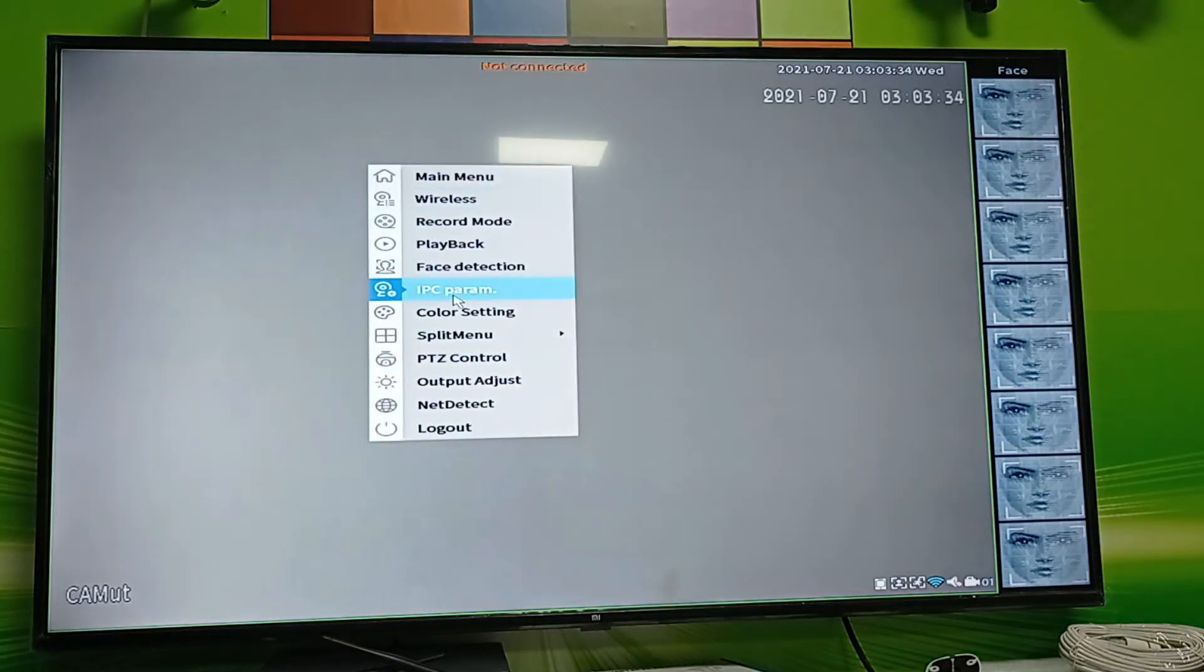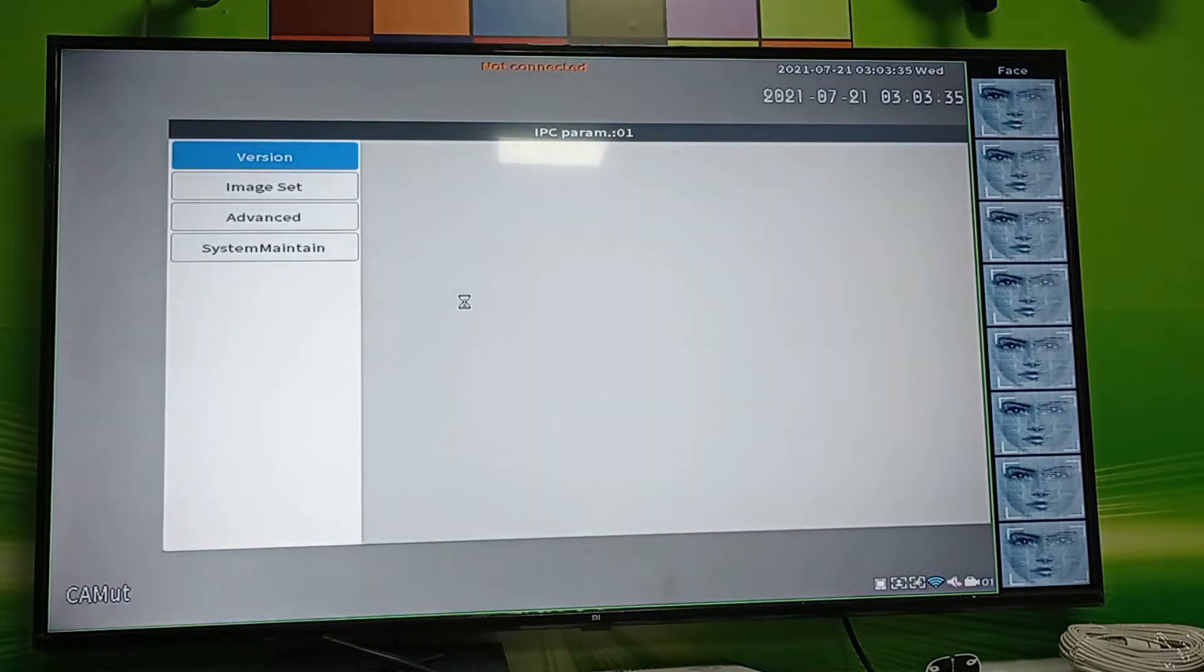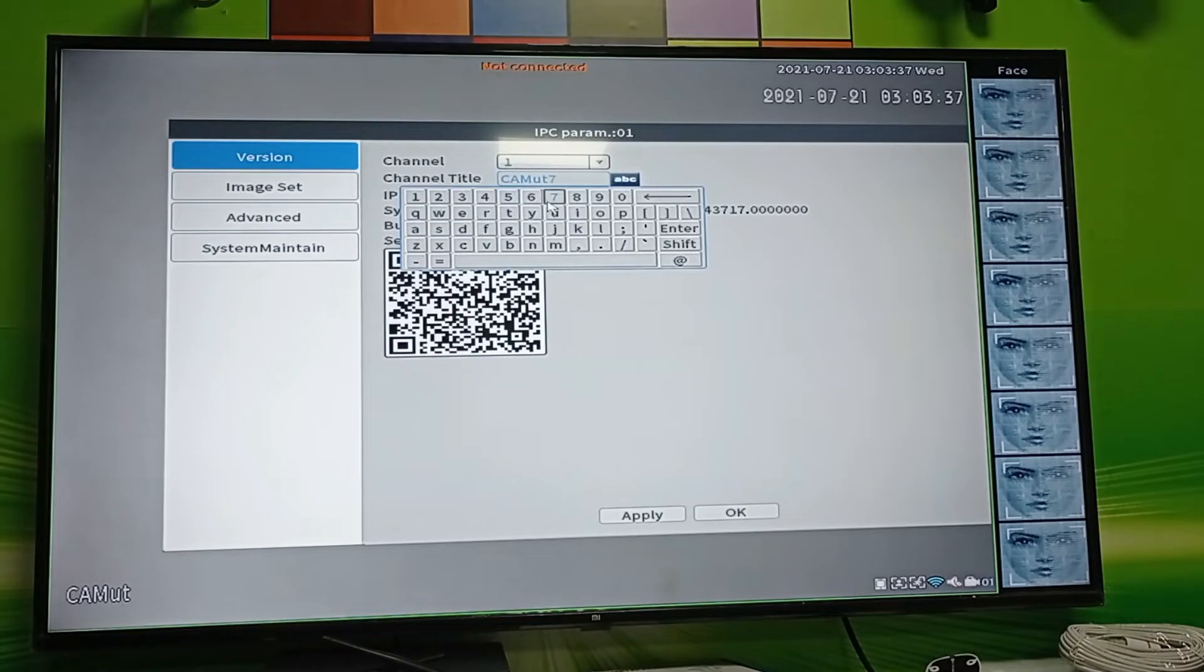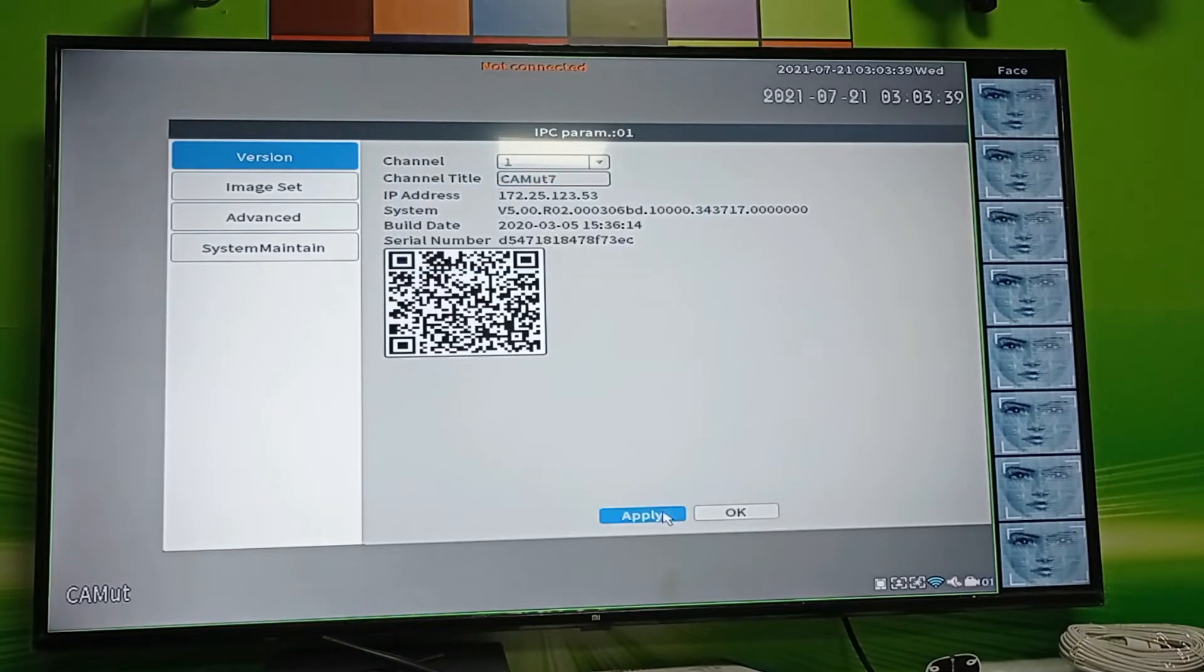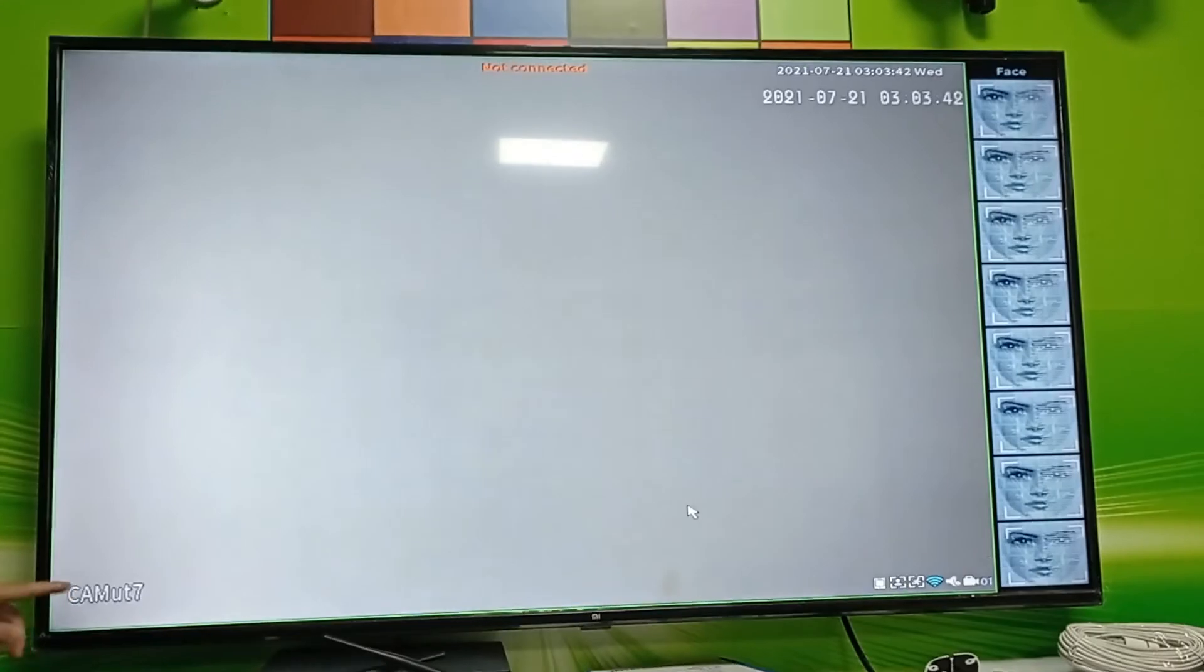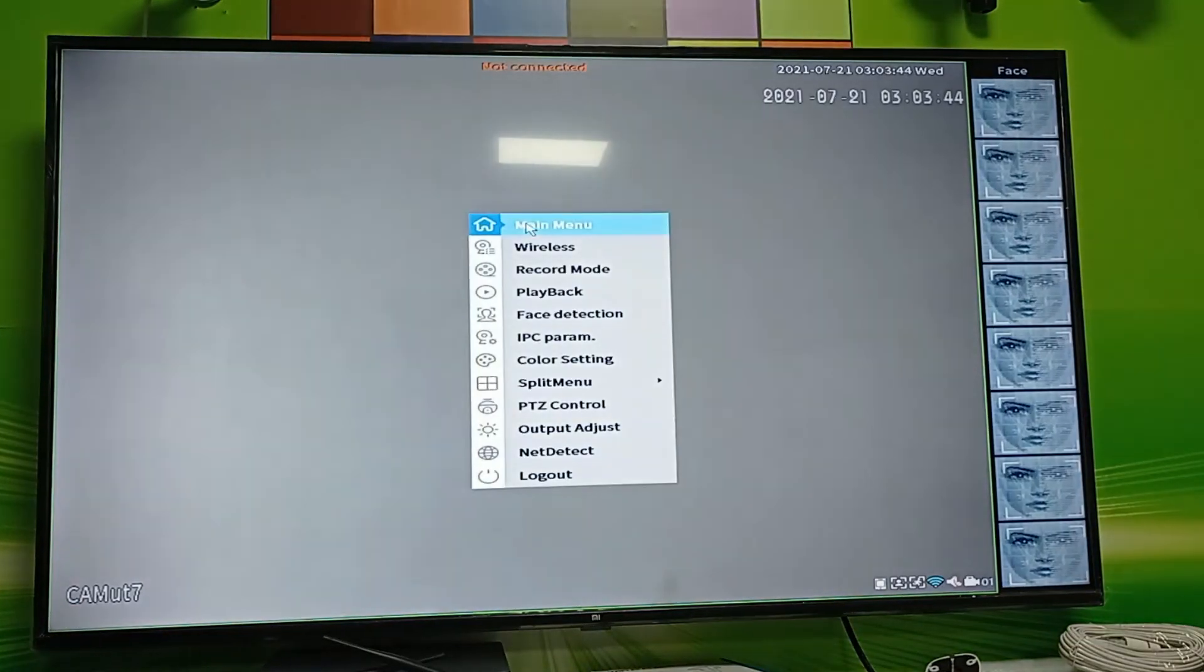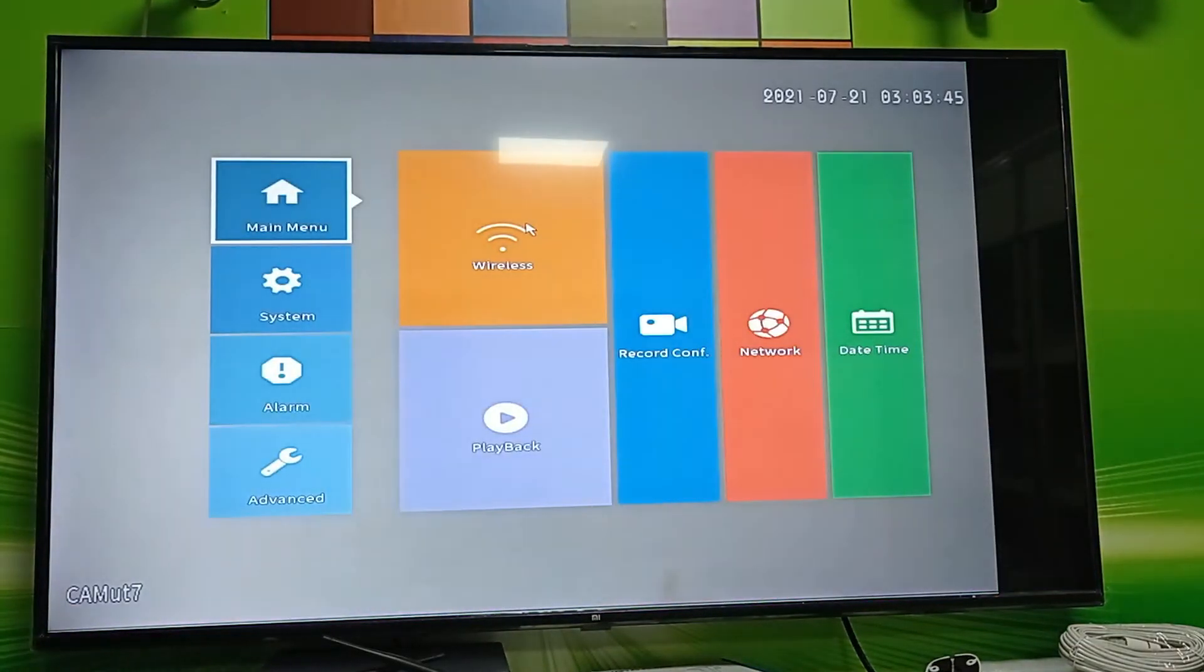The first method: right-click your mouse to find the IPC param button. Enter the IPC param interface where you can see the channel title. Tap the channel name, then click Apply and OK.